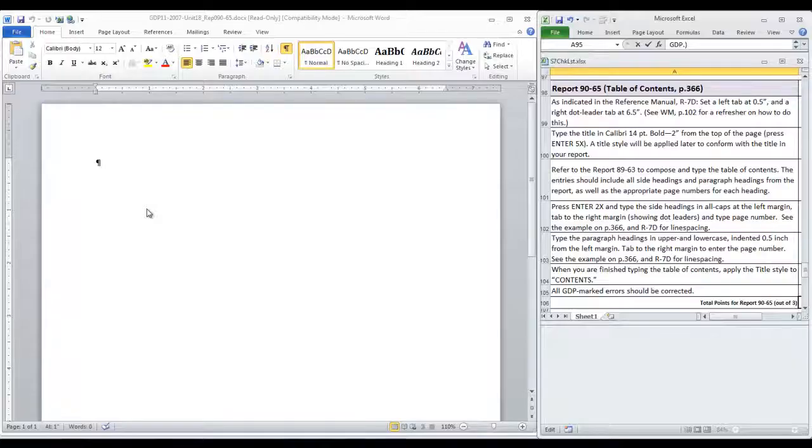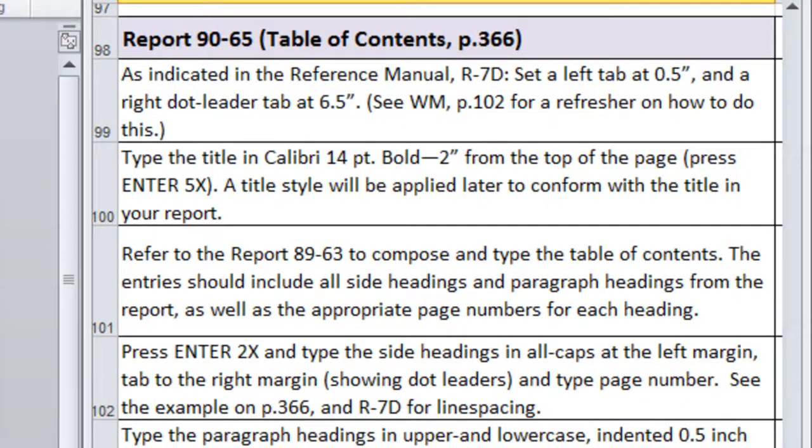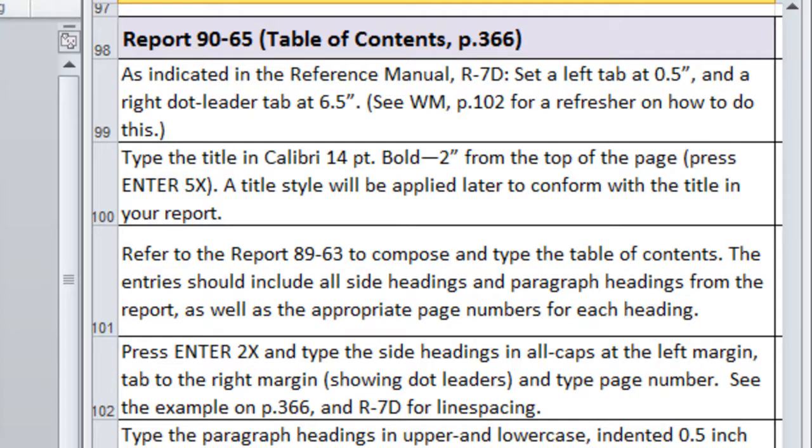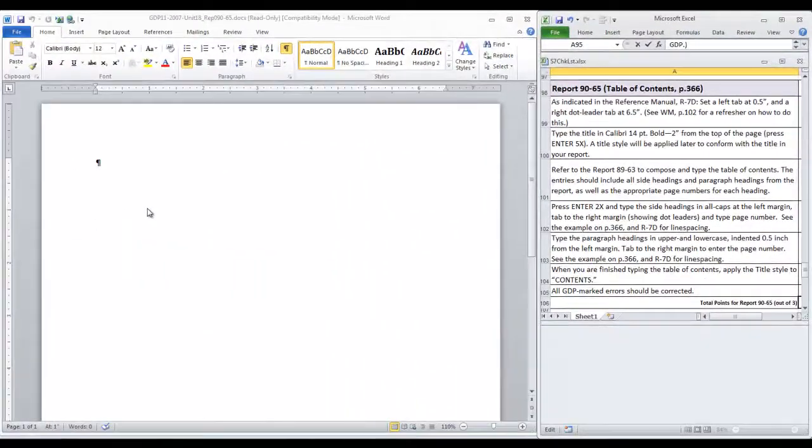Now, as you'll notice, if you look in the reference manual page R-7D for a table of contents, you should set a left tab at 0.5 inches and a right dot leader tab at 6.5 inches. This is where you can check page 102 in your Word manual for a refresher on dot leaders.